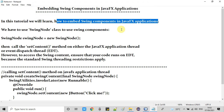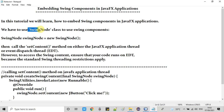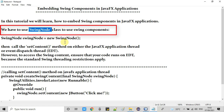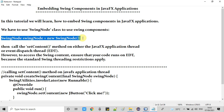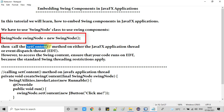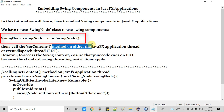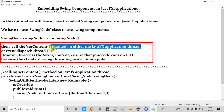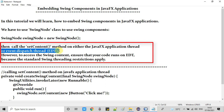To embed a Swing component in a JavaFX application, we need the SwingNode class. We will use an instance of this class. First, we need to create an instance of SwingNode, and after that we have to call the setContent method of this class.